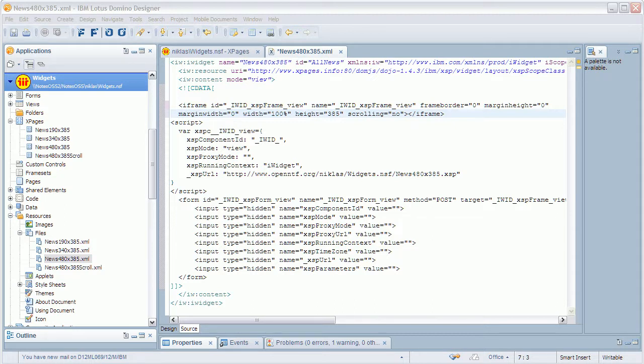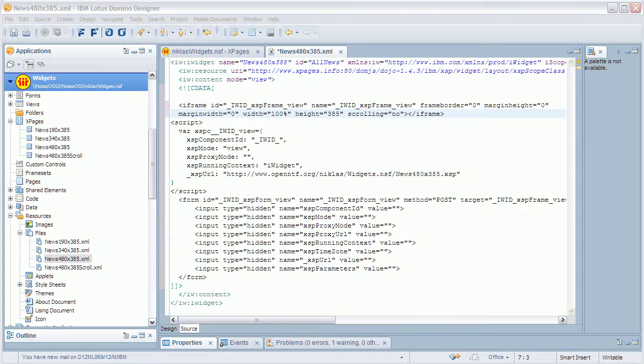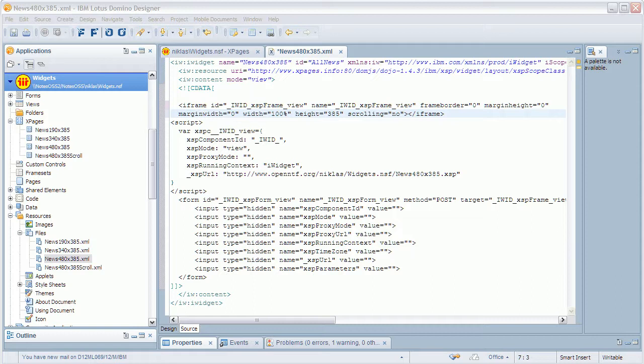However there are some things developers need to be aware of when using iFrames. For example there is no easy direct access to the parent's DOM. Also widgets need to some degree be aware of their real estate and react appropriately when the browser's windows are resized. The code in the project shows how to do this. As workaround scrollbars could also be used within the widgets but this leads in many cases to a poorer user experience.